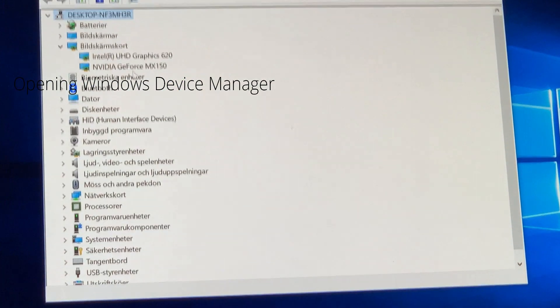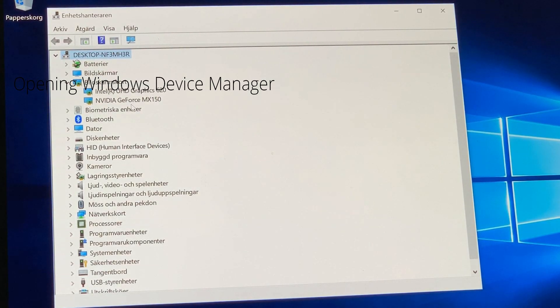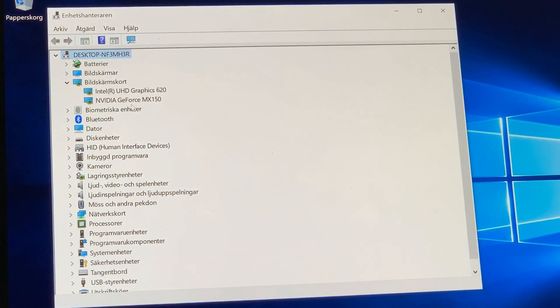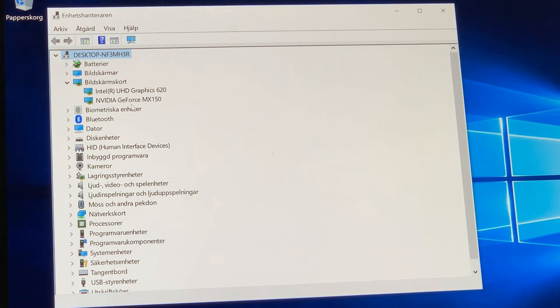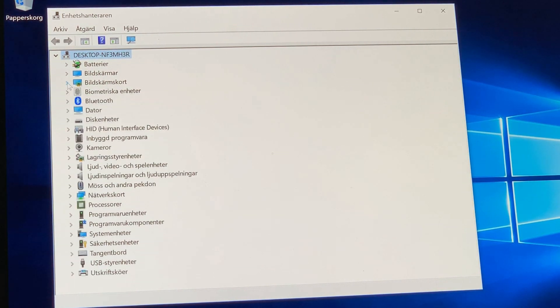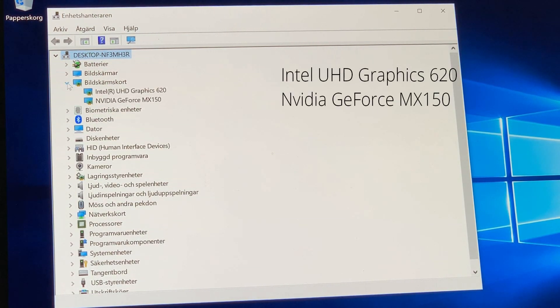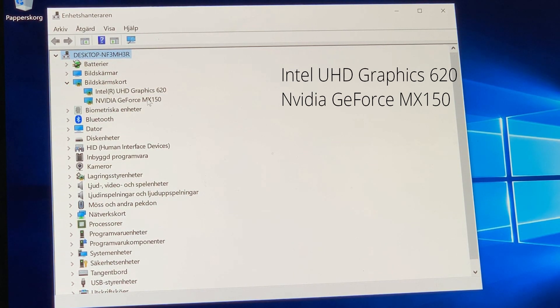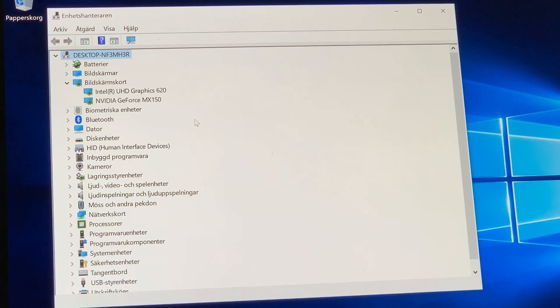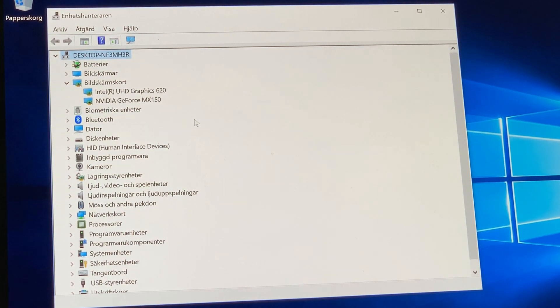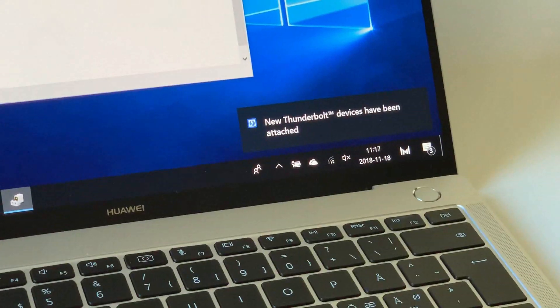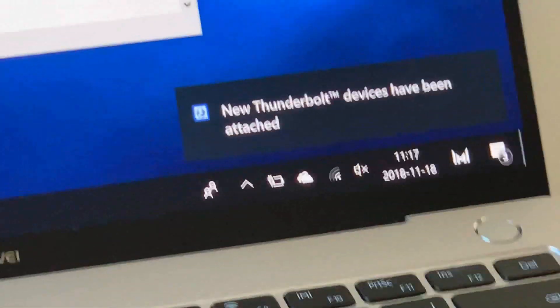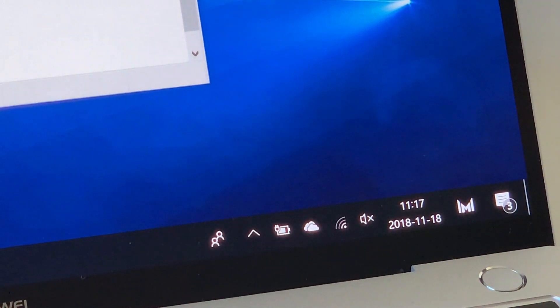And here you can see the two internal graphics. It's one Intel UHD 620 and one NVIDIA MX 1050. So it's not GTX, it's MX.